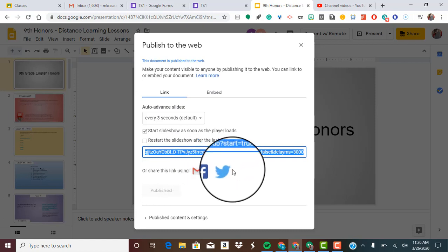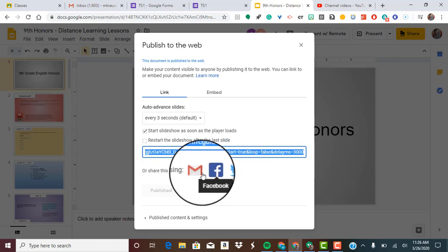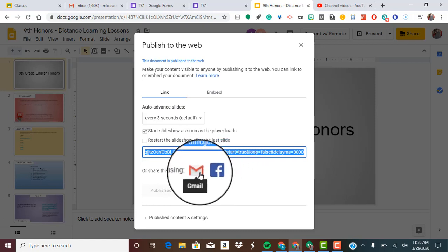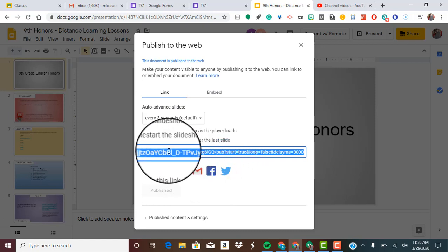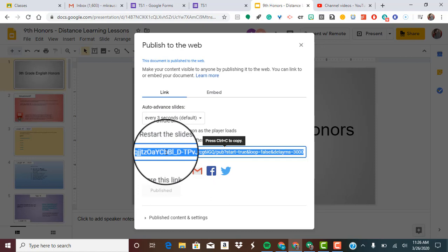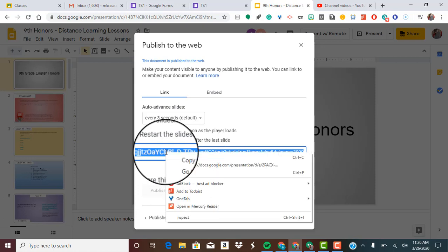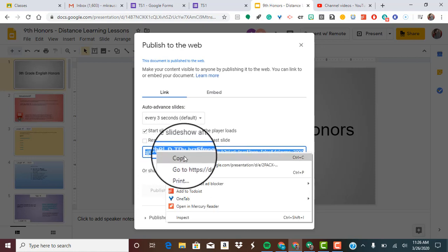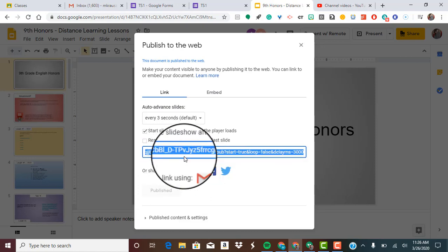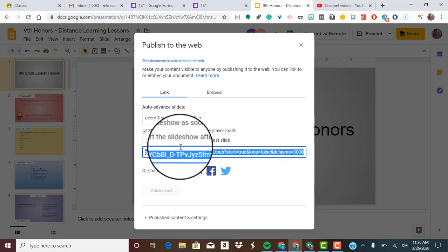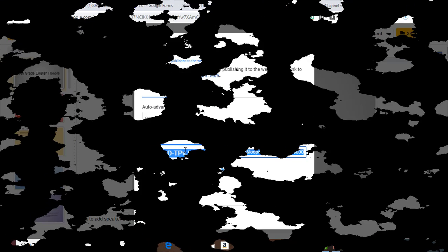Now you can share it using Twitter, Facebook or your Gmail. It also gives you a link so you can go ahead and copy that like you would any other link. And now I'm going to show you what it will look like on the viewing end.